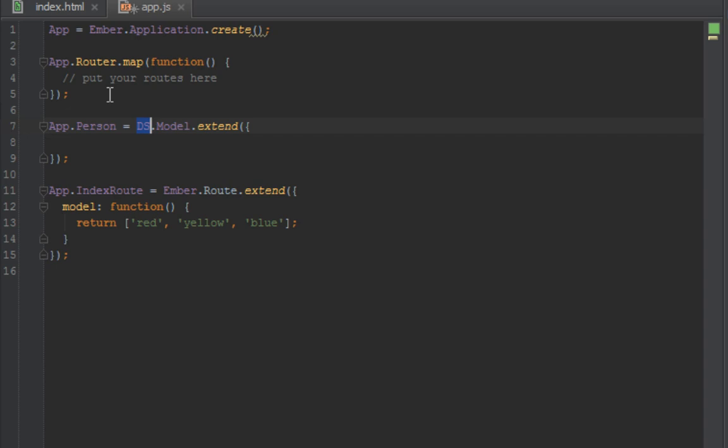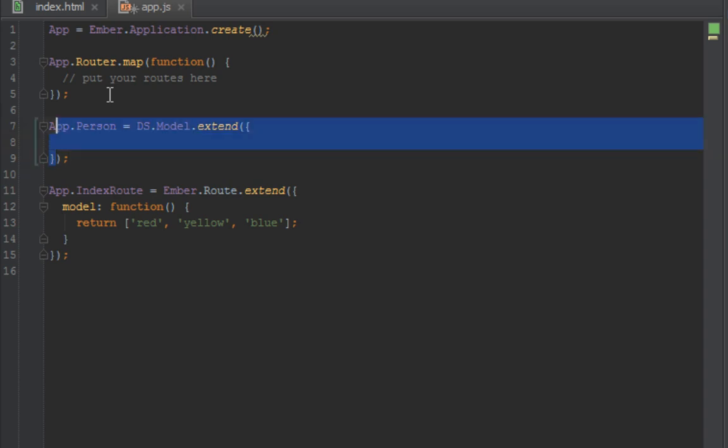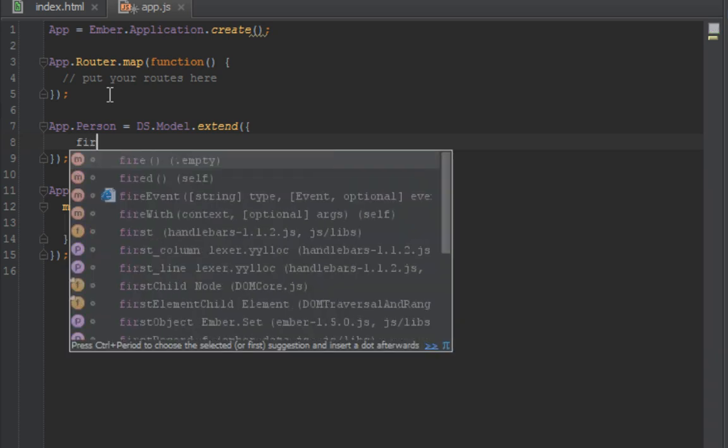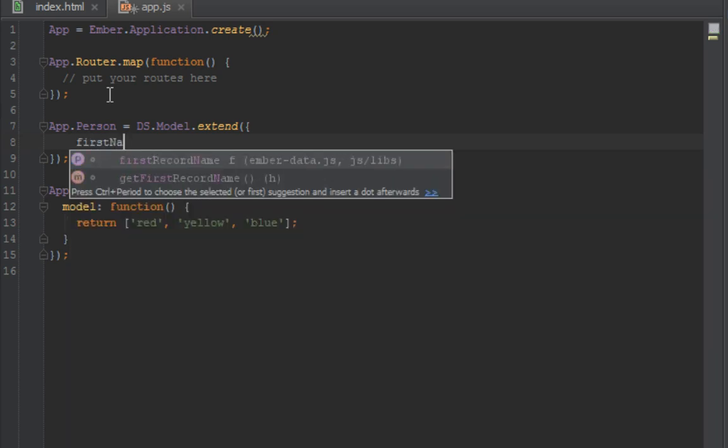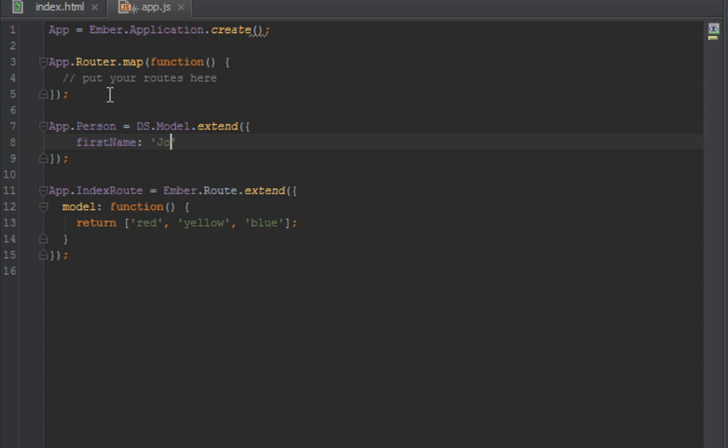DS is a namespace available in Ember Data. It's only available when you've included that script that we've got from the Ember website. Model is the secondary namespace that you have to extend when you want to create a model. There's other stuff inside of DS, but if you want to create a model you have to extend the model. Then you pass it a hash in JavaScript, or an object, whichever you want to call it. Inside that you pass the properties that you want to create for that person. In this case we'll create a firstName, lastName, and an age for that person.